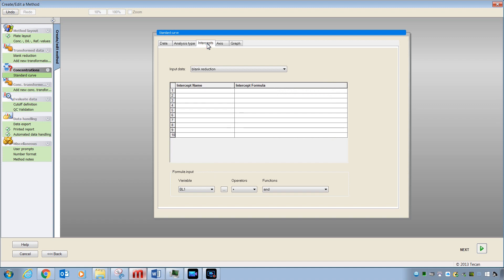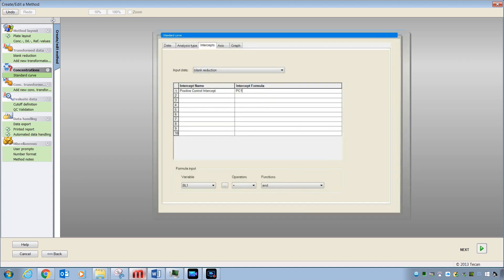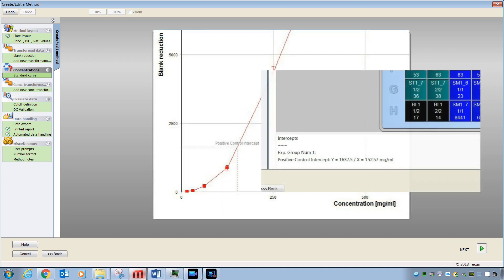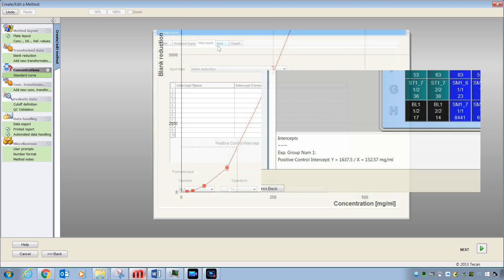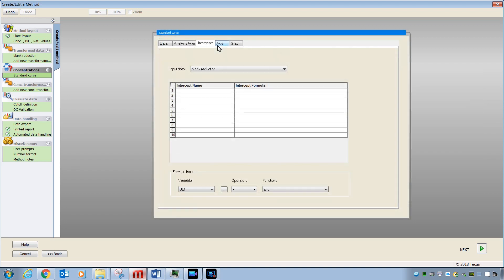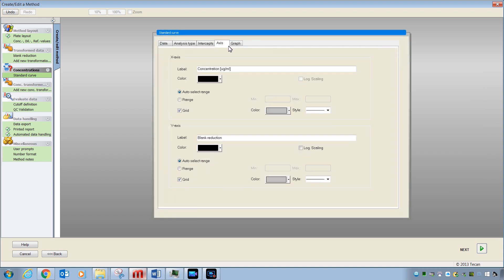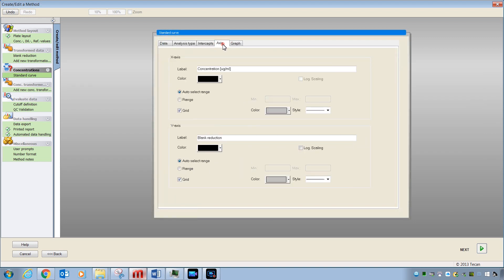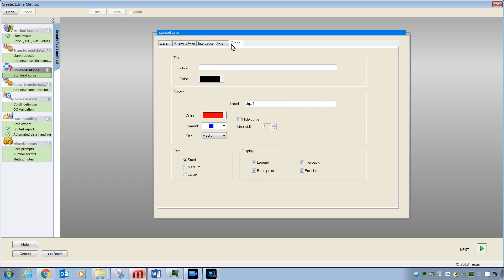The Intercepts tab is where you can enter certain values and test to see where those values intersect the curve like this. The Axis and Graph tabs are simply places where you can enter things like the label for your axes and also determine the color scheme and size of certain markers in the curve. Once you are done entering settings for your standard curve, you can move along and look at some of the other choices here in the left-hand column.